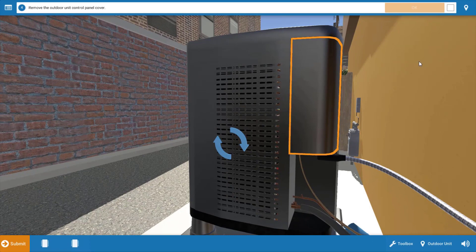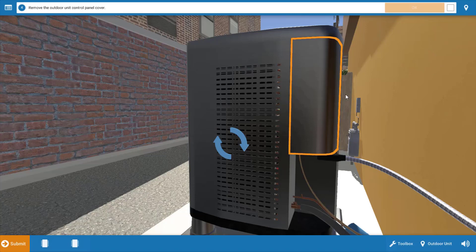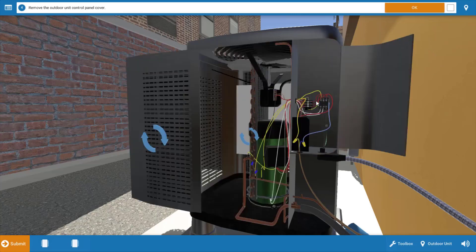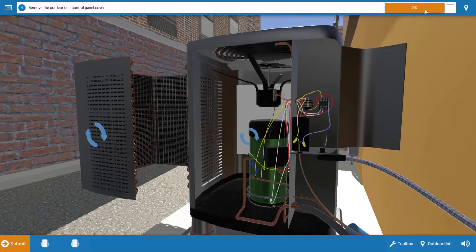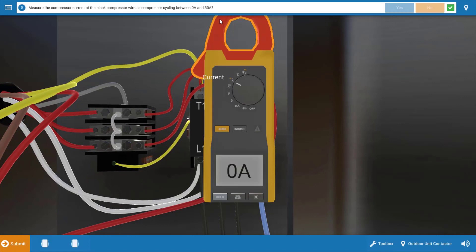Now for the compressor it's possible the compressor is not running, it's also possible that it's cycling on locked rotor amperage and you may not be able to hear that. Now sometimes you can but you can verify it with a clamp on ammeter so we're going to open up the cabinet, we're going to click OK and we're going to take our clamp on.